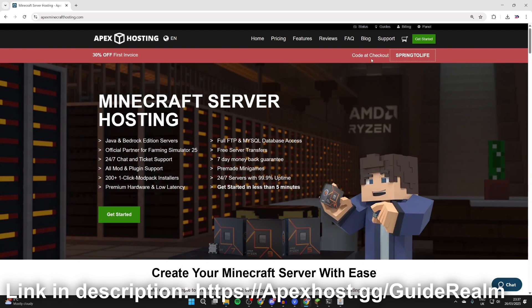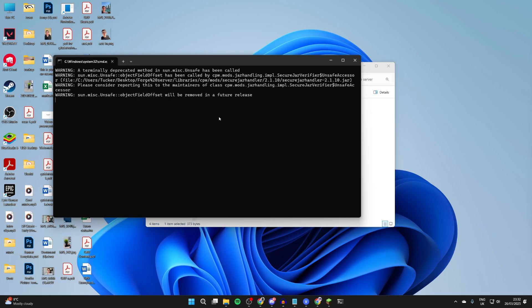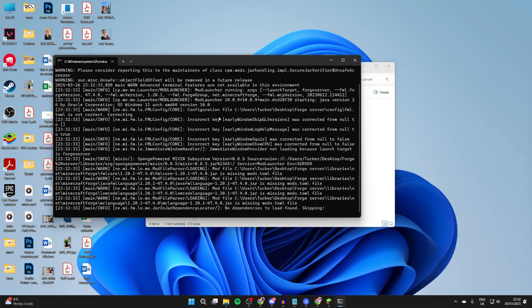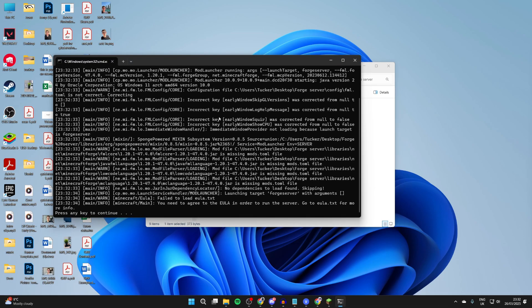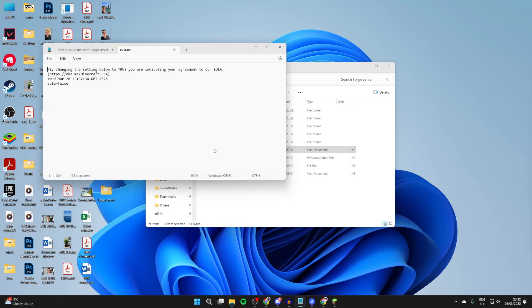What you need to do is double click run.bat. This is going to launch this here as you can see. And then what you need to do is press any key and it's going to close that.